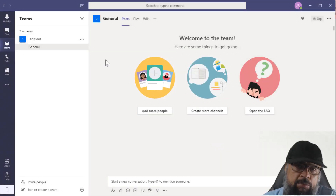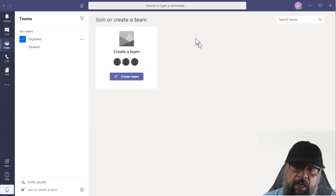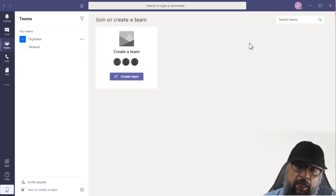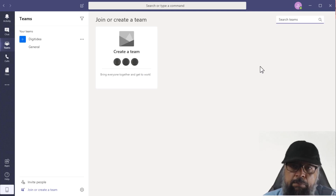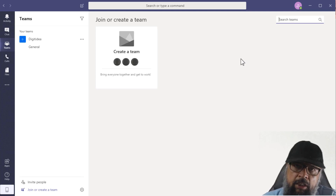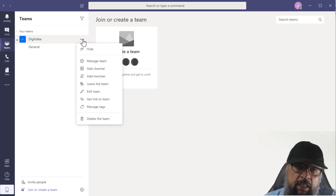When you log into Teams, all the teams in which you are a member will be shown on the left-hand side, and you can join any team. If there are more teams, they will be shown and you can join those. If your organization has hundreds of teams, you have a search bar to search for any team by name. If the team is public you can join straight away; otherwise the owner will add you. Beside the team name there are three dots with options including Manage Team.